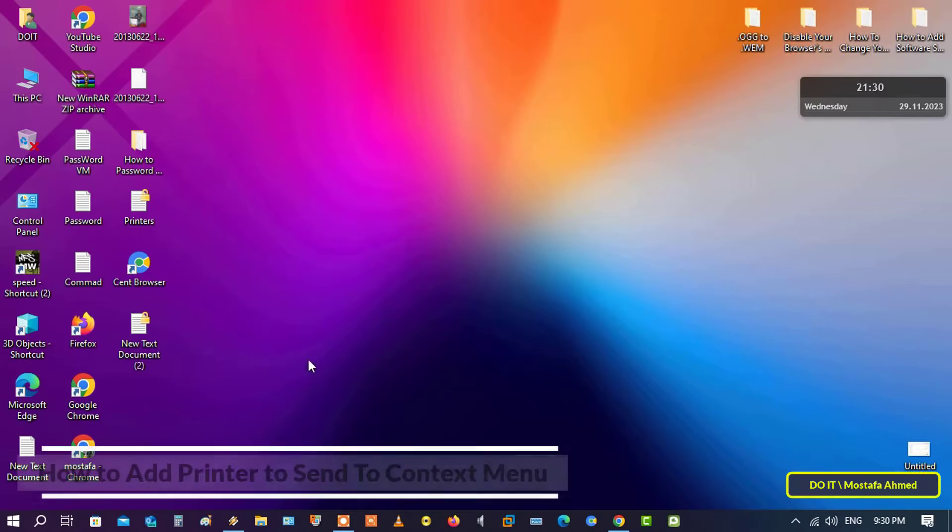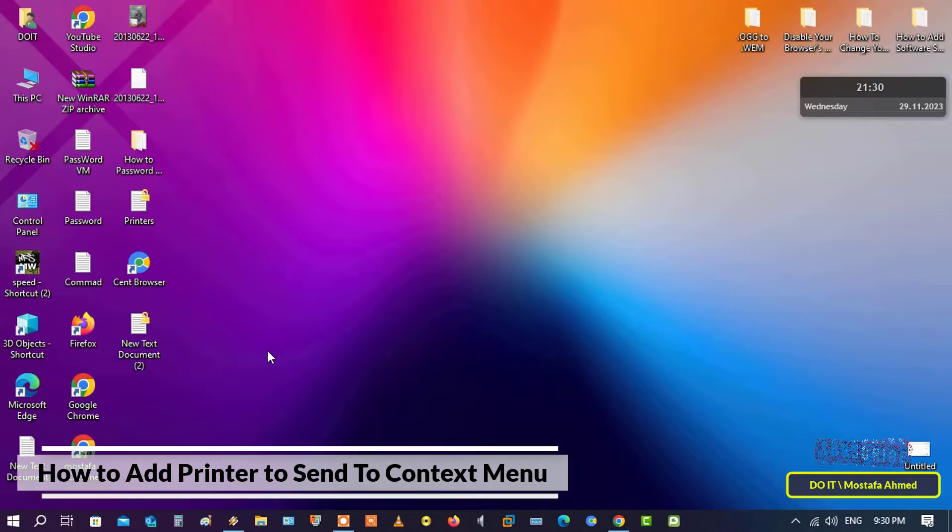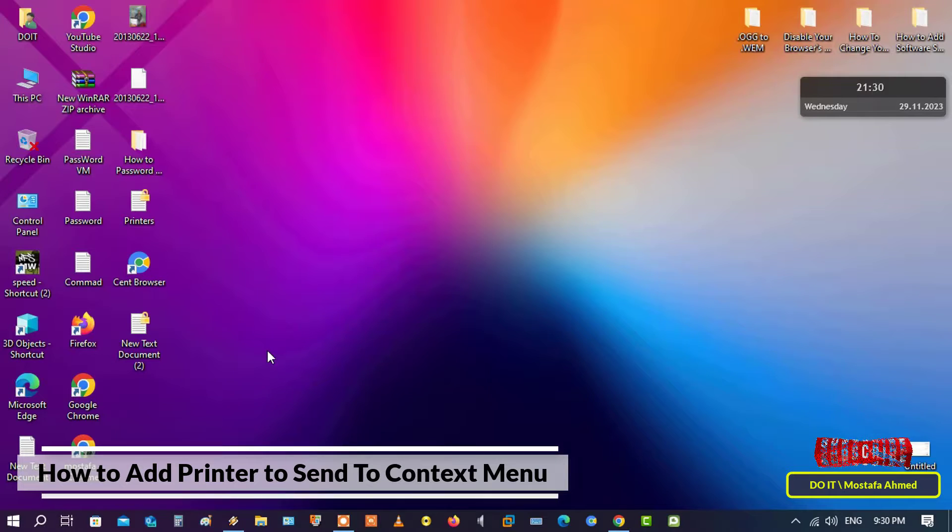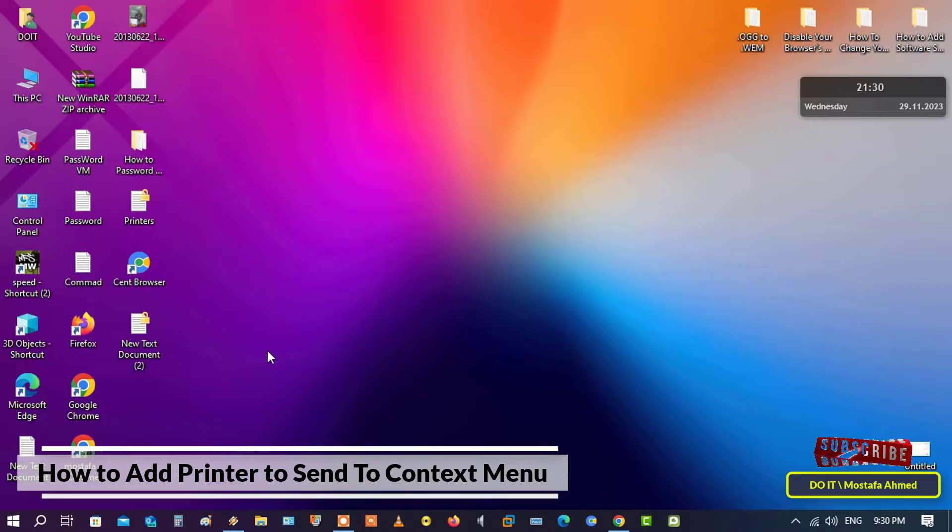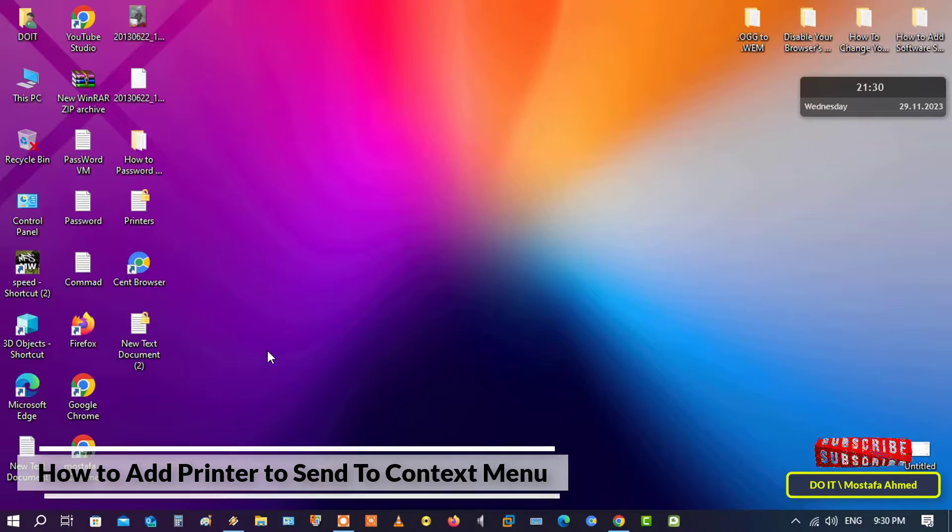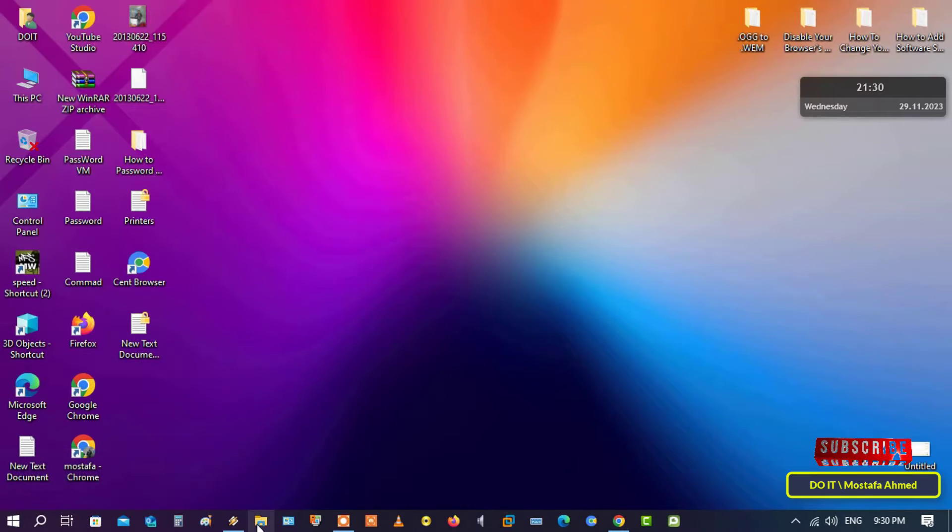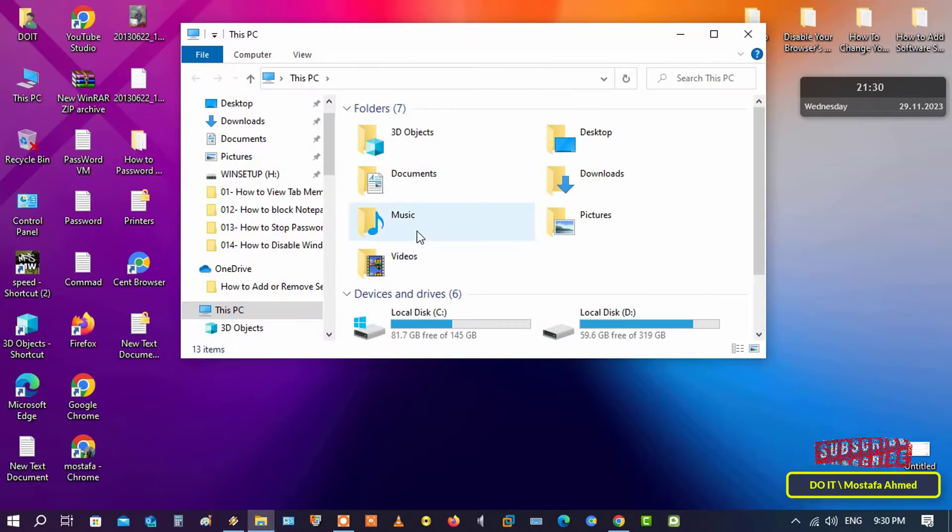Hello everyone and welcome again to my channel. In this video I'll explain to you how to add a printer for sending to the context menu. This method saves you time when you want to print any documents or images quickly, and this method works in Windows 10 and also Windows 11. Let us quickly begin explaining the steps.